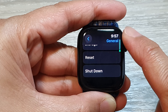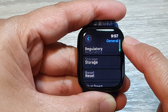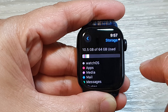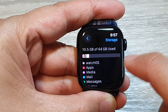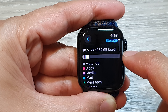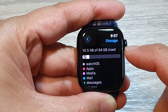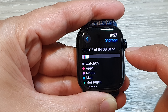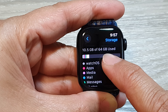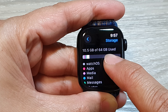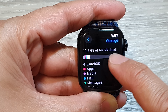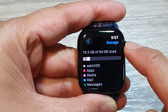In General, scroll down and tap on Storage. At the top, it will show the total storage for your watch. Here it shows 64 gigabytes total, with 10.5 gigabytes used.